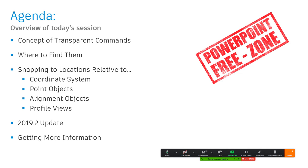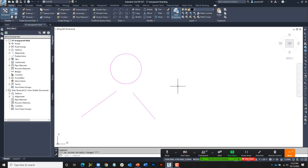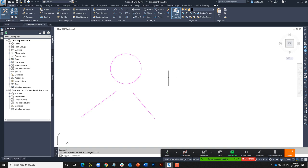This is going to be a PowerPoint-free zone. We're going to be working live in the application for the duration of our time together today. I'm here in Civil 3D 2021, and as I mentioned, everything I show you today will work regardless of the version of Civil 3D you're in. A couple of things I show you will be specific to the newer versions of Civil 3D, but I will mention that when we get to it.